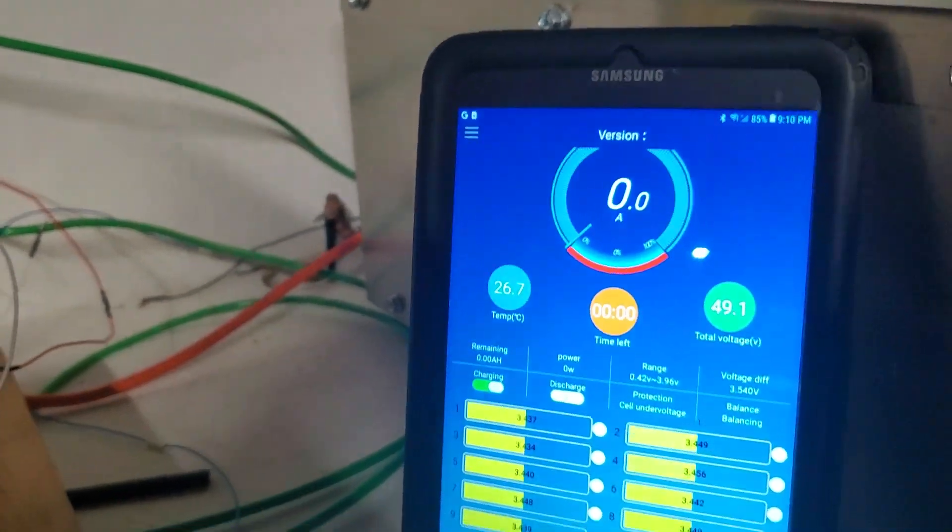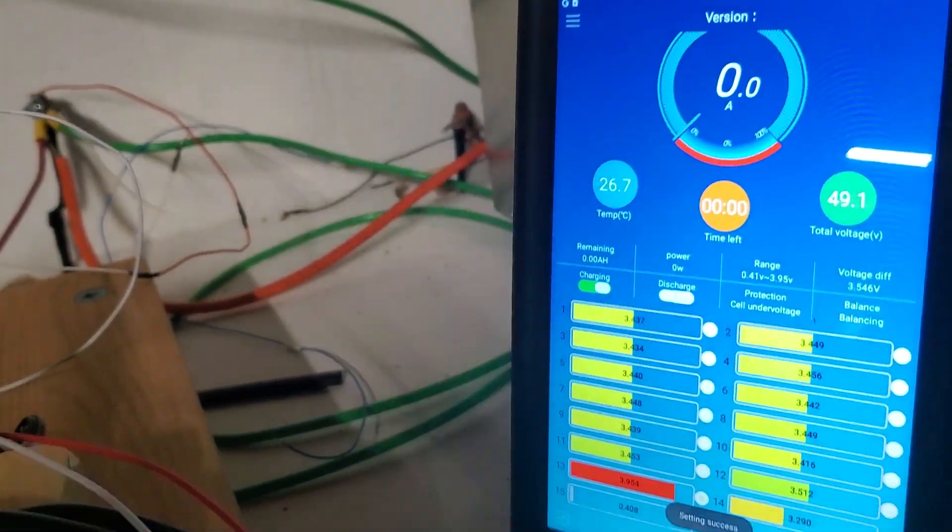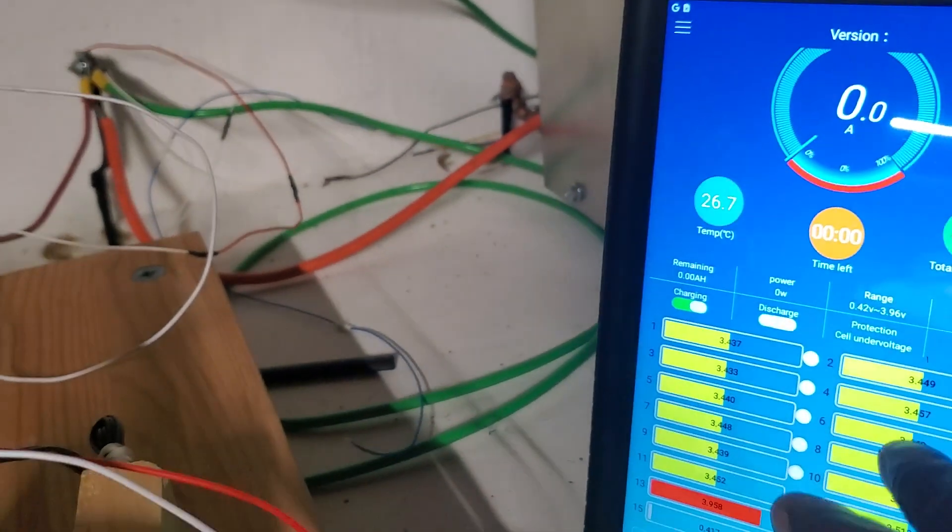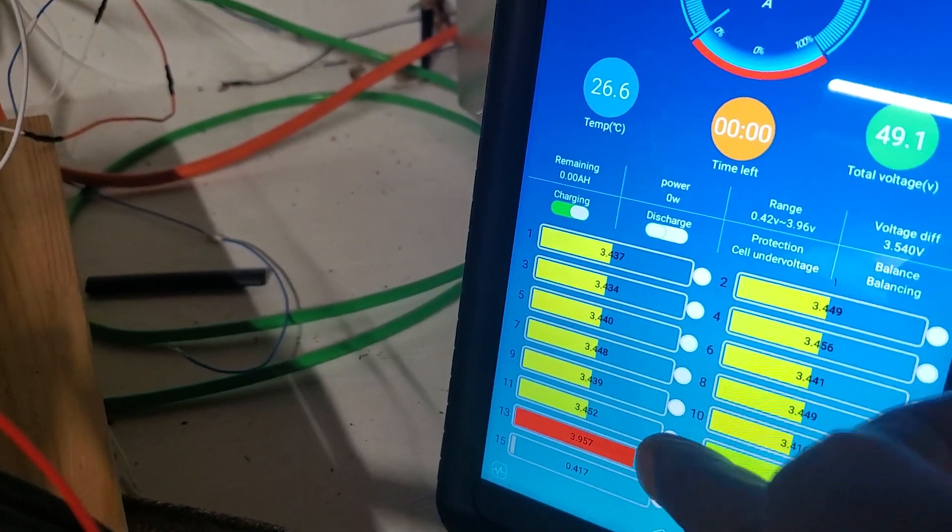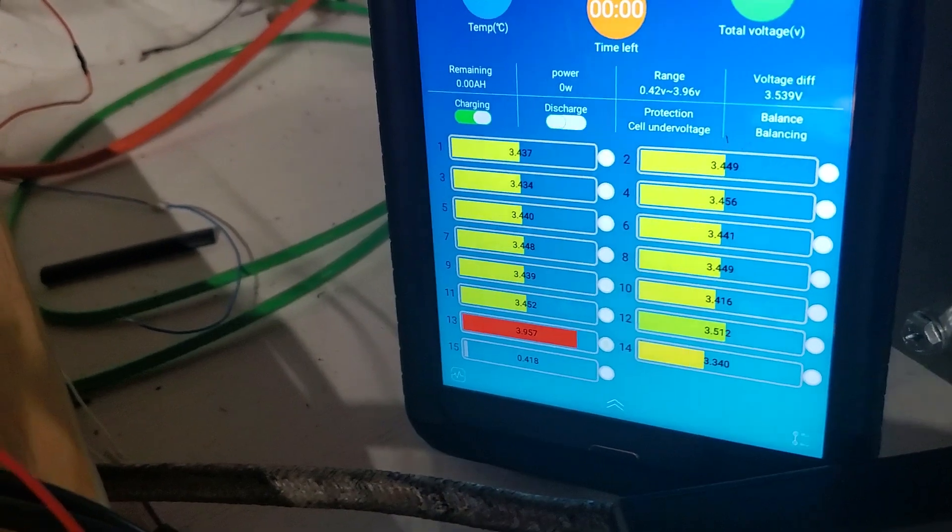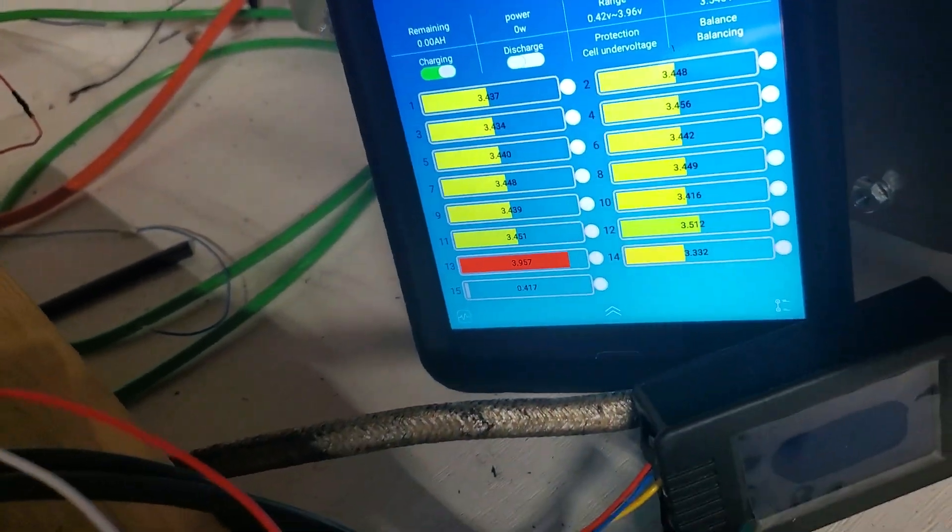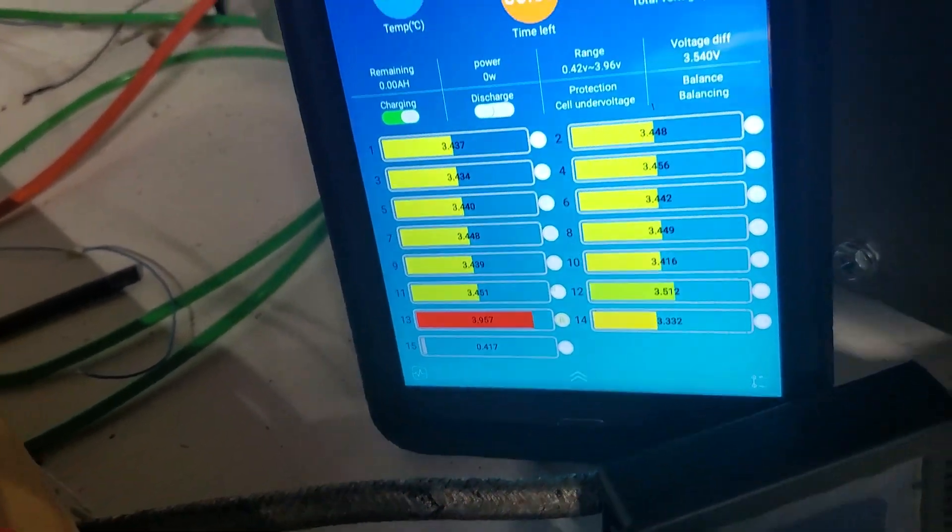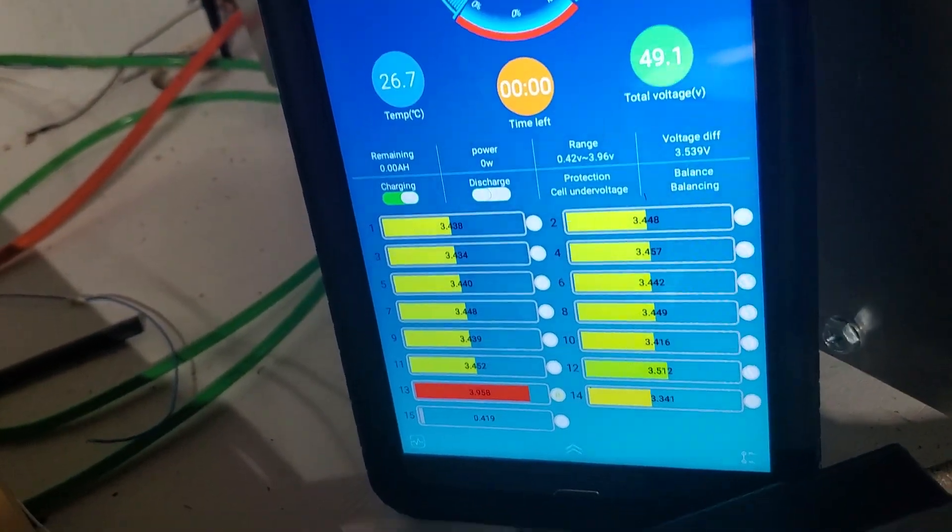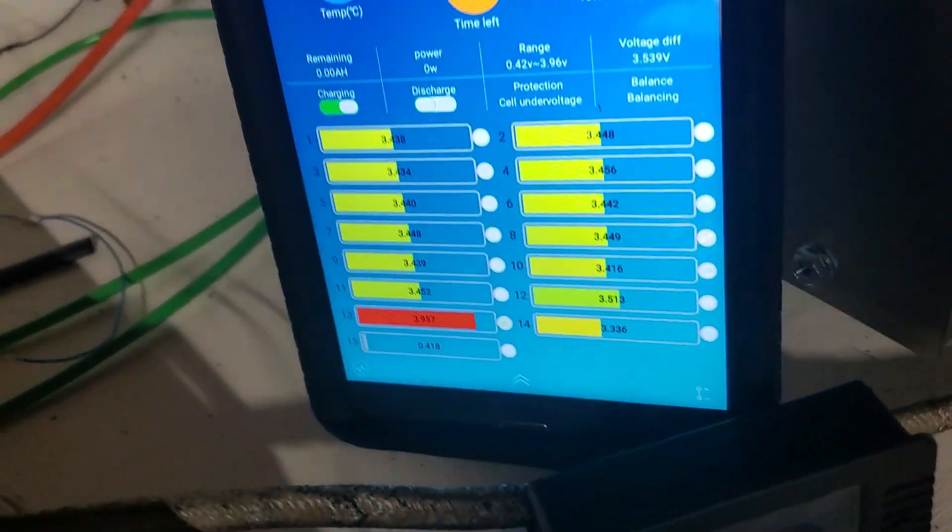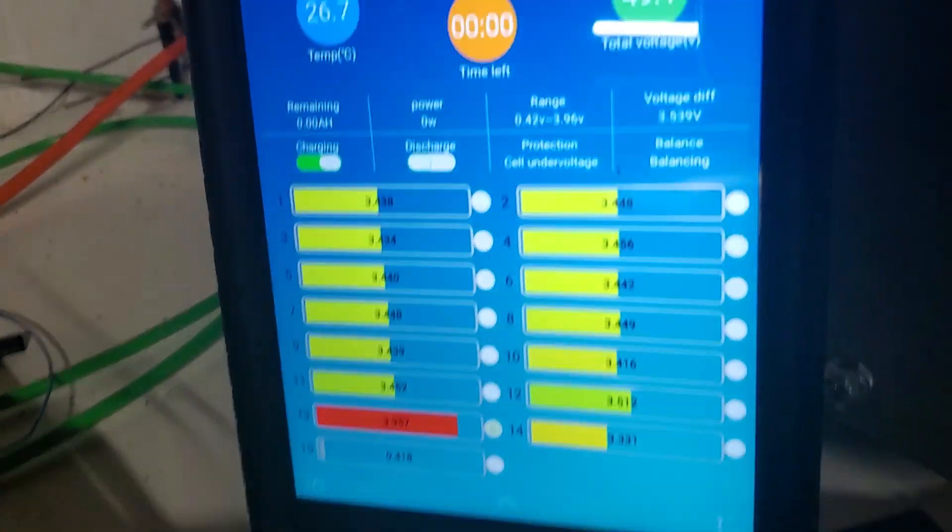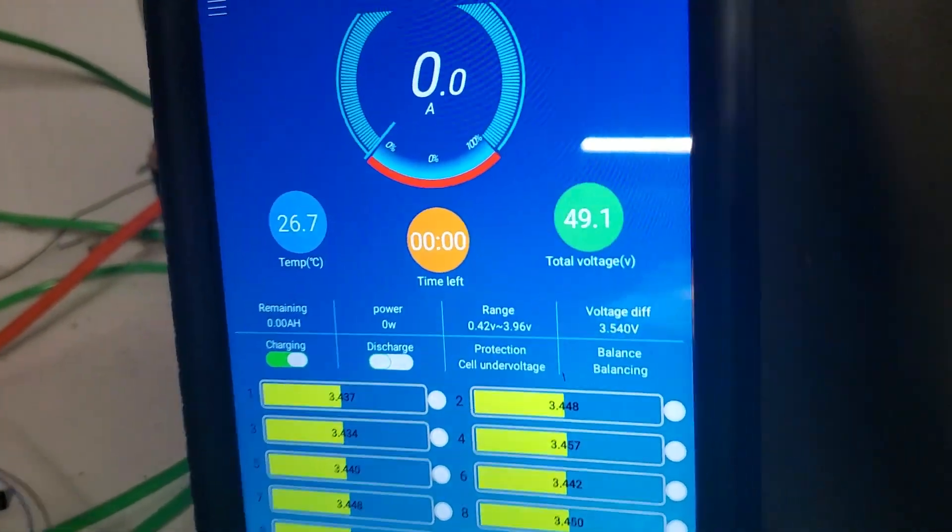It does balance the system. This used to be at 4.17 and it's bringing it down, which is a good sign, a very good sign. But the power I have, the issue is I cannot switch it back on.